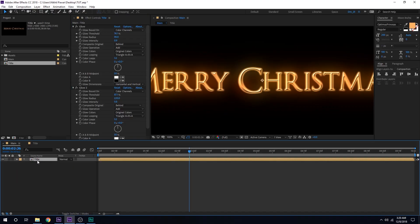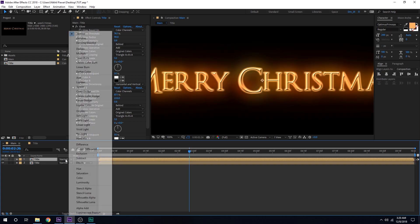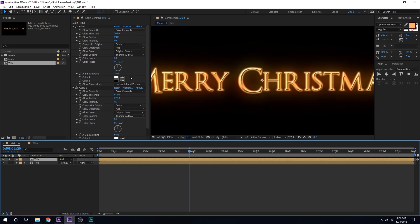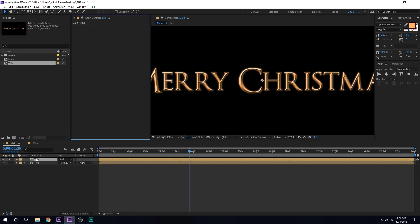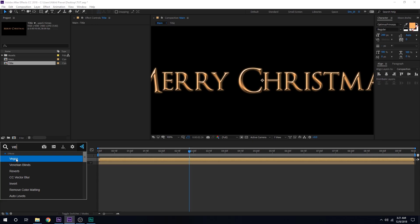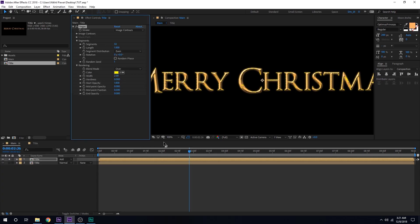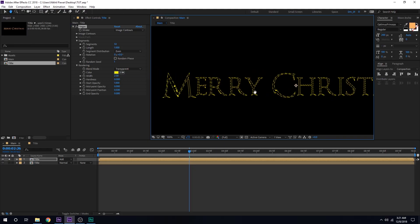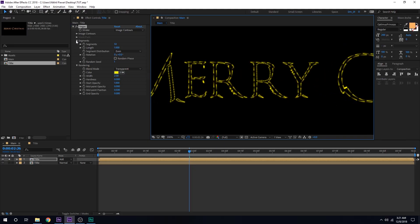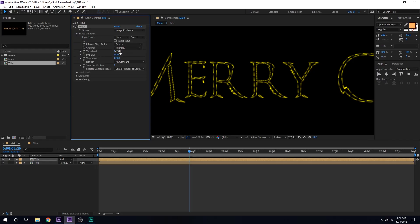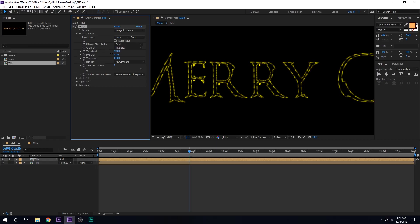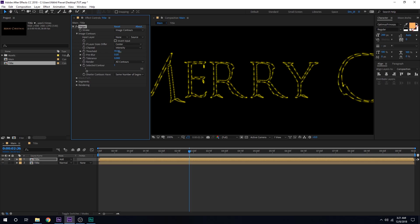I'll solo this up and delete all the effects we've added. We'll be using a very interesting effect: Vegas. This is a very underrated effect — the potential of it is very high, and there are several tutorials on YouTube showing how to use it in amazing ways. I'll set the blending mode to Transparent. Then let's go to Image Contours and bring down the intensity a bit. For Tolerance, I'll keep it at zero.